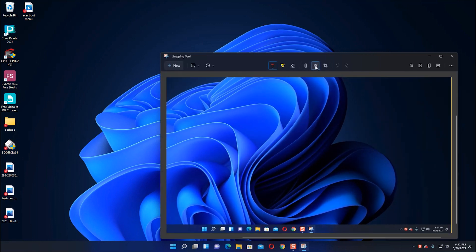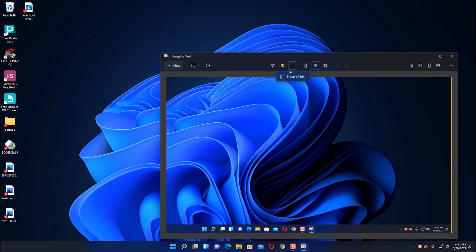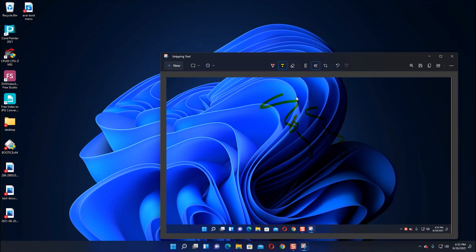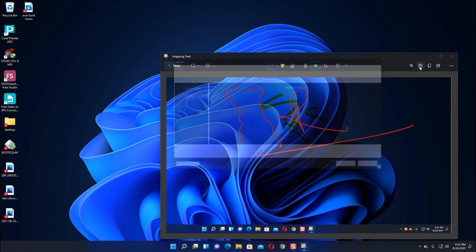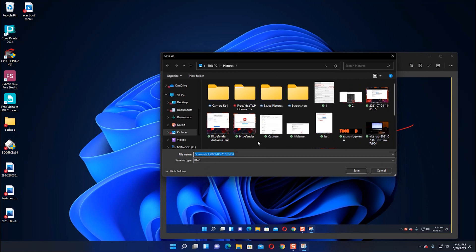This is the eraser - you can erase your highlighter and marker annotations. This is the highlighter - you can highlight any text using this. And this is the marker - you can mark anything using this. Now save it. I am